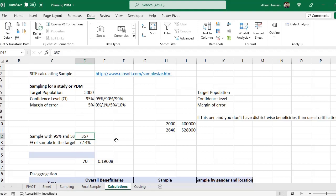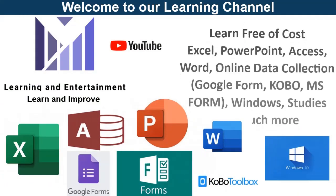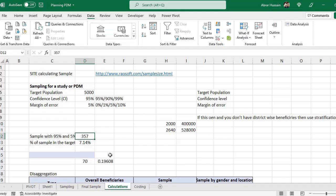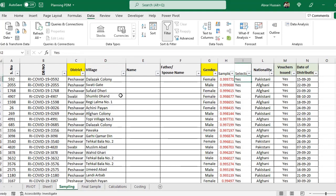Now in this video we will do Post Distribution Monitoring — PDM. PDM is usually done for those beneficiaries where you have distributed some items or food. The list is already with you because you have already distributed the item. You have already selected the number of beneficiaries needed for that study. Now you need to develop a tool and then conduct your study.